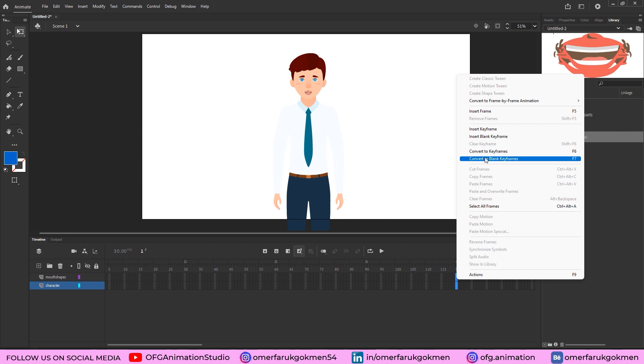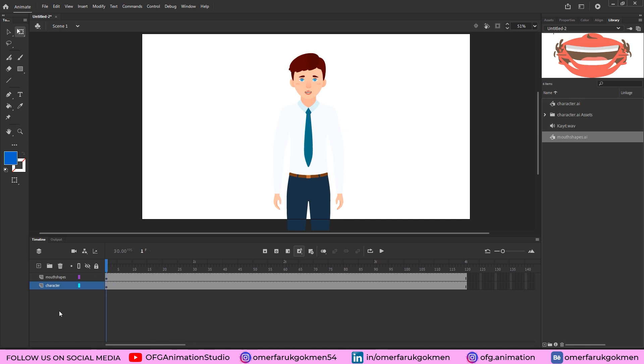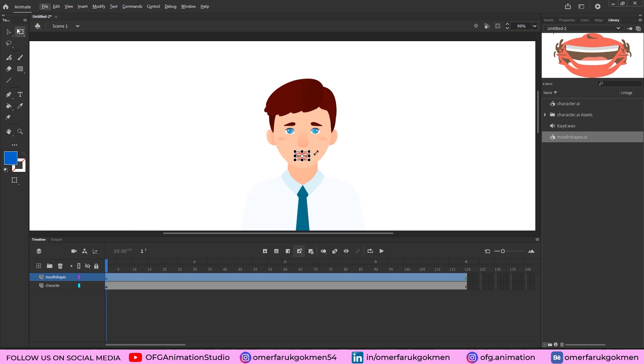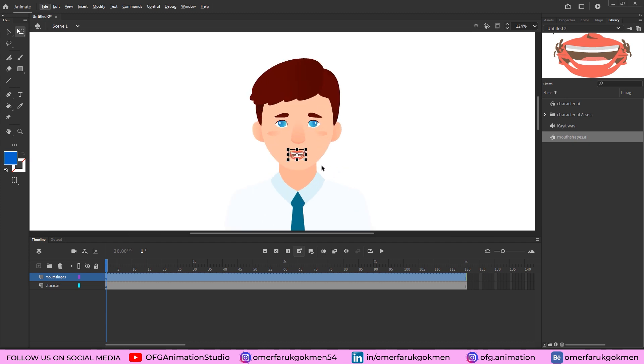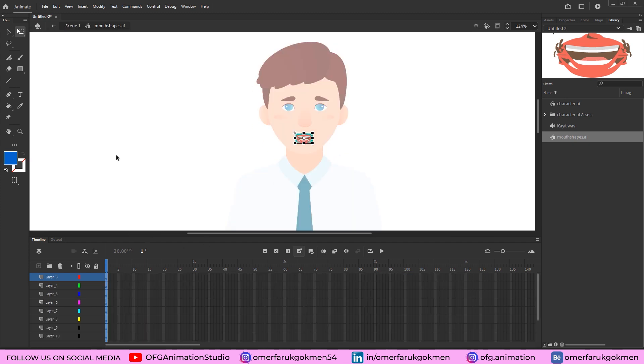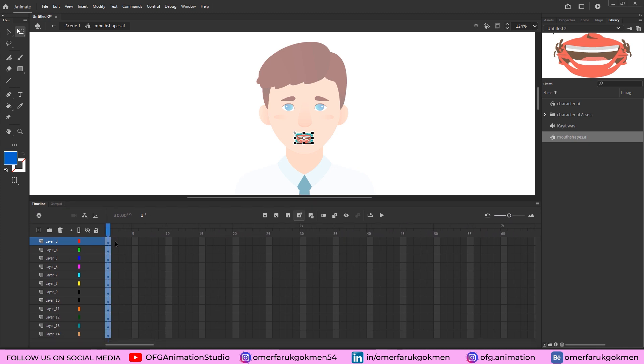Okay, let's jump into the mouth shapes graphic symbol. This is a graphic symbol as you see, so click on it. As you see, we are in mouth shapes graphic symbol. So first of all, we need to put this mouth shapes on these frames and they should be in a row.